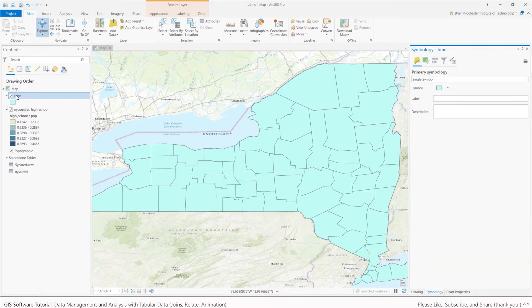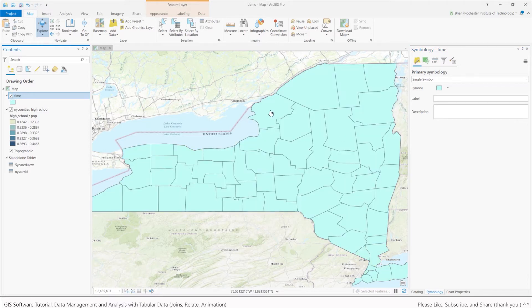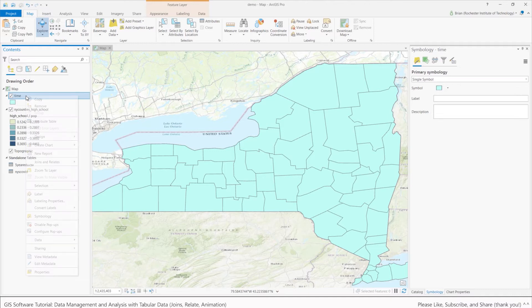The time layer is currently on top of the high school population layer. Save your work. To set this up, I want to create a time series using those redundant records. To do that, I'm going to go on the new time layer, right-click, and do a new join.